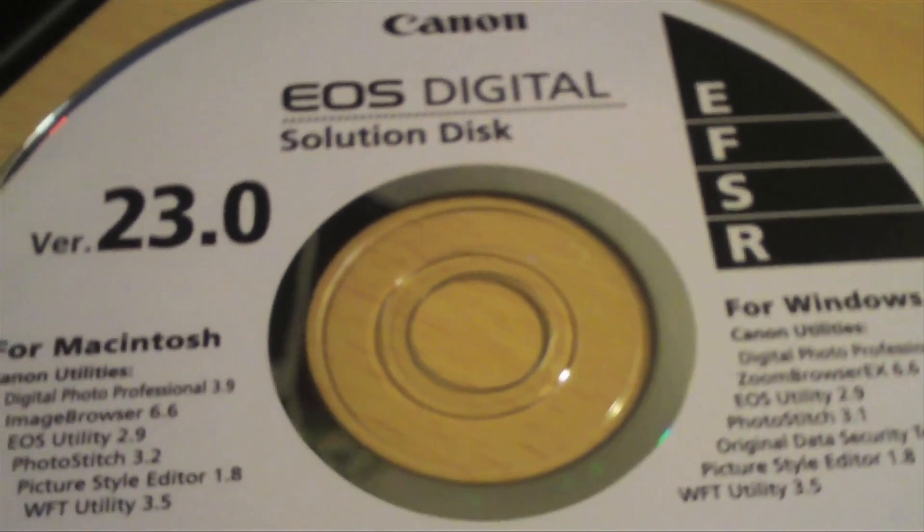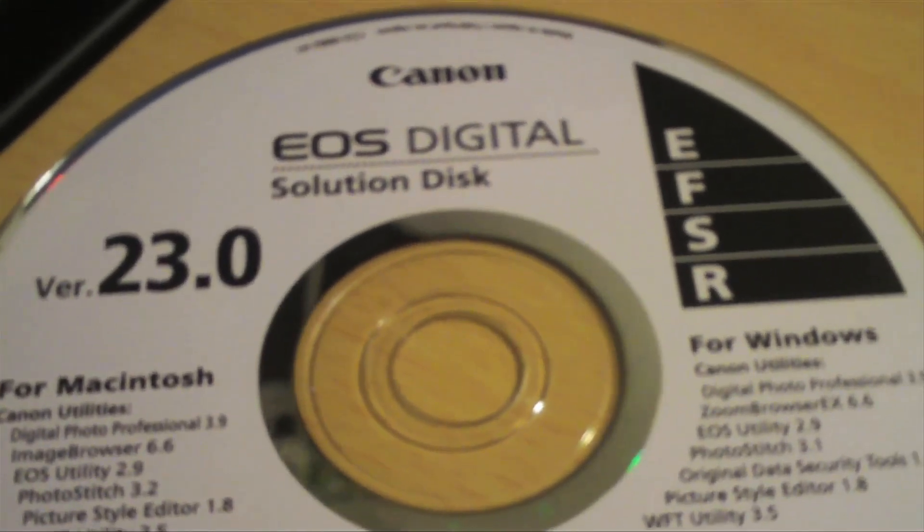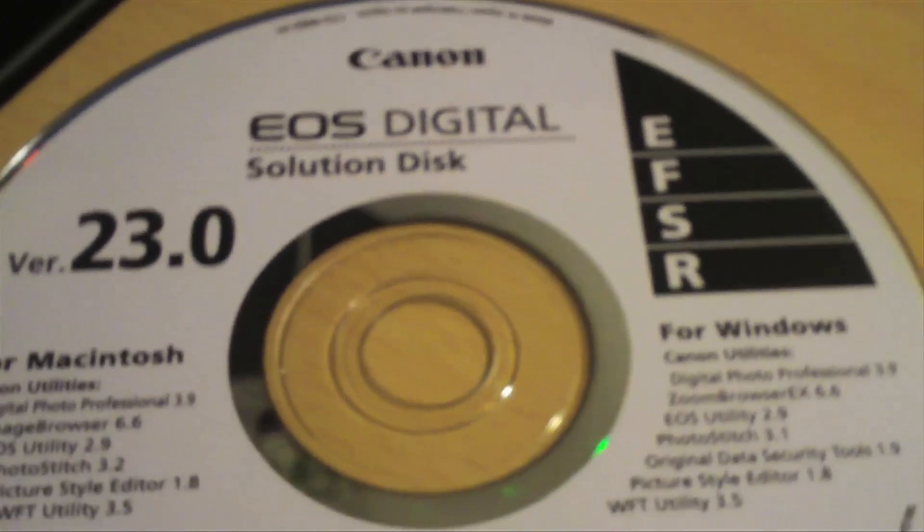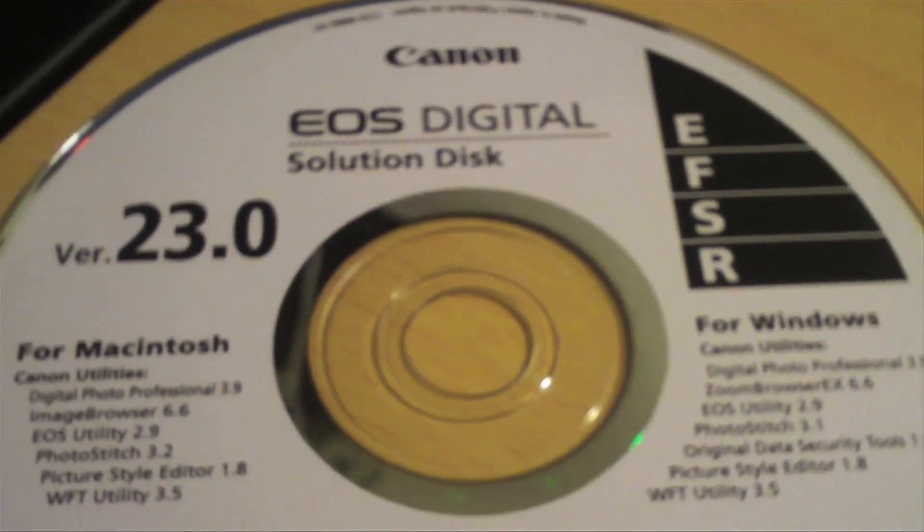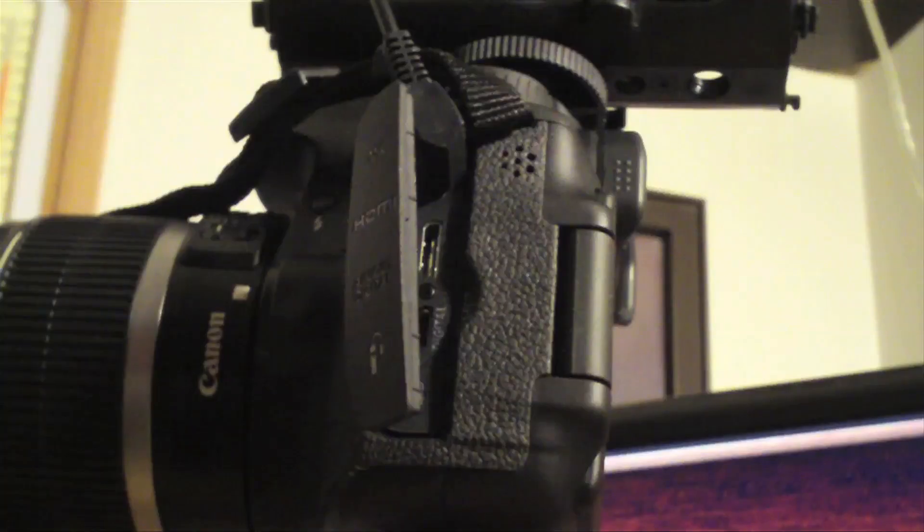So first off, just take your EOS Digital Solution Disk and install the EOS Utility. This should have come with your Canon camera.